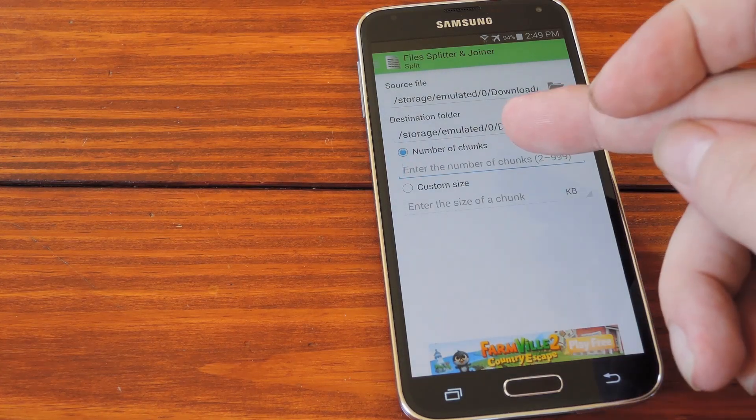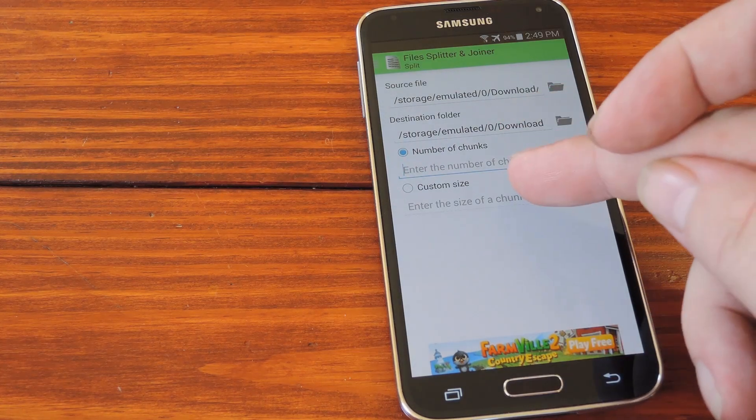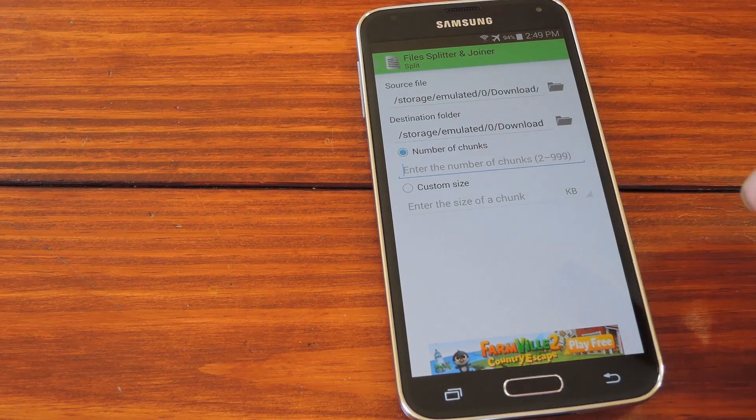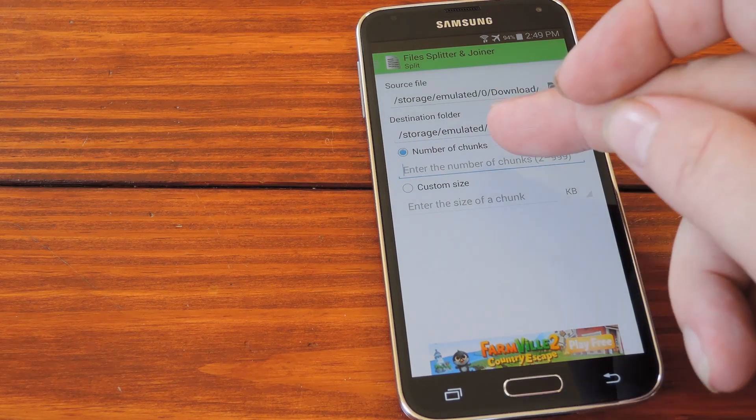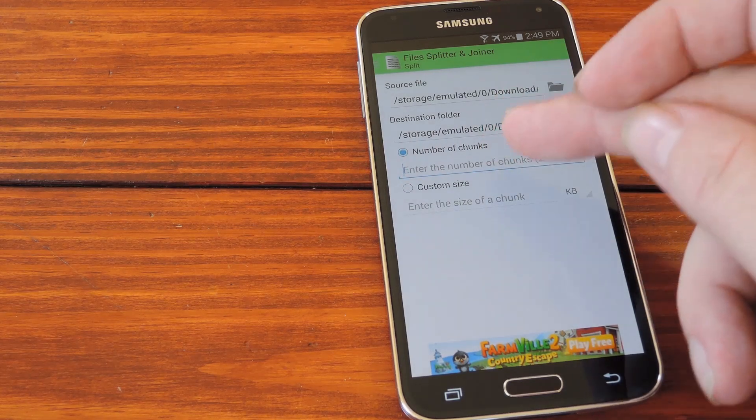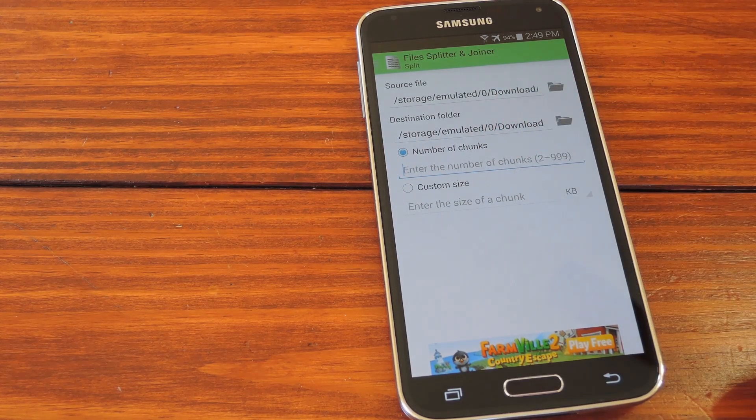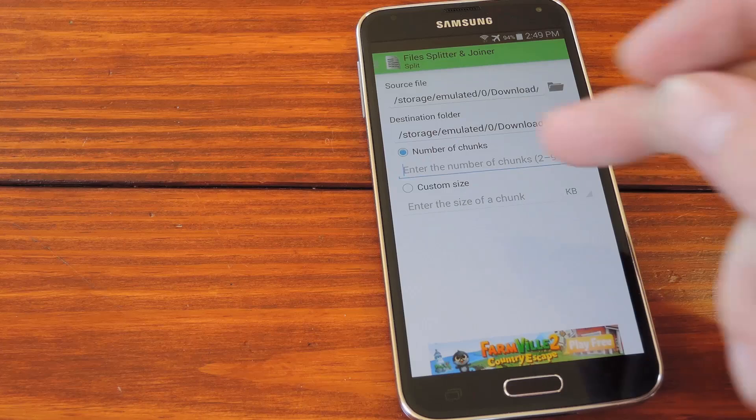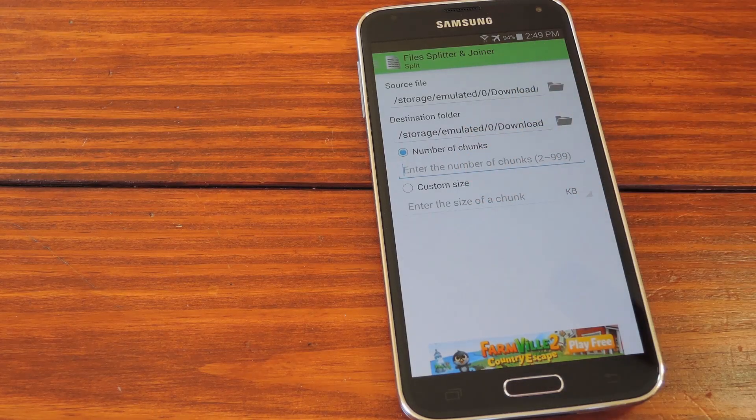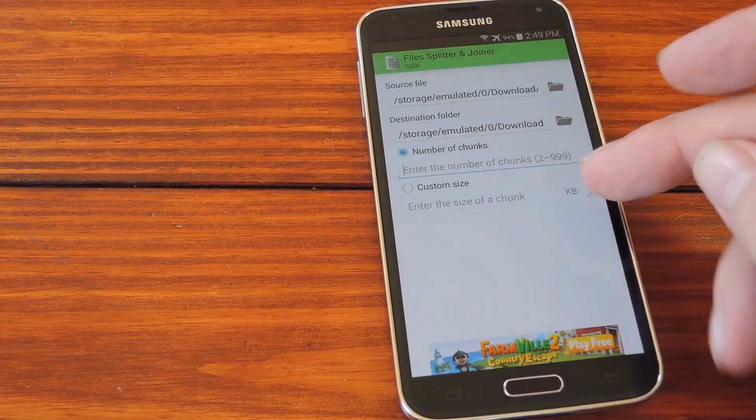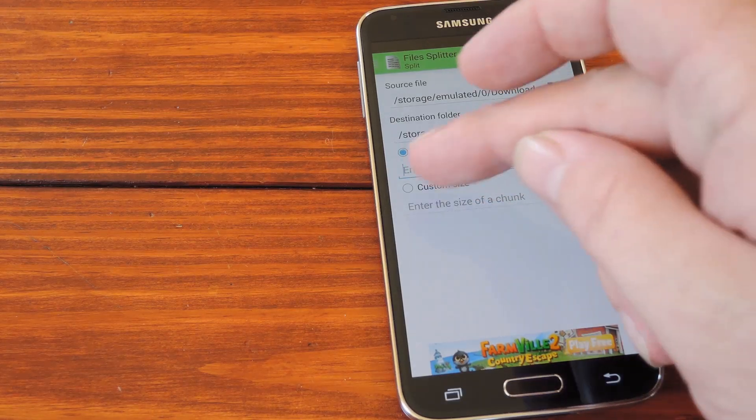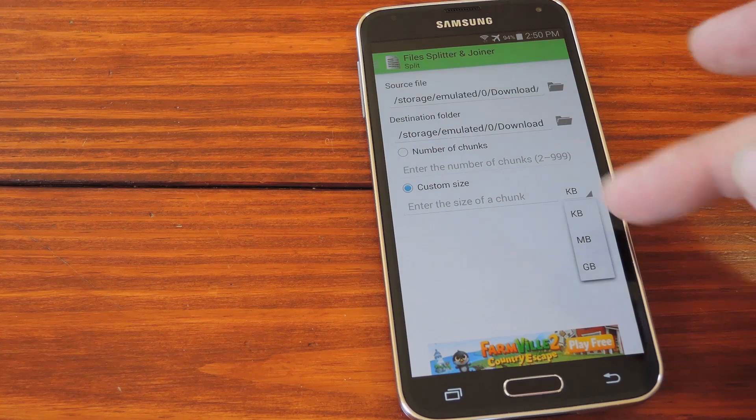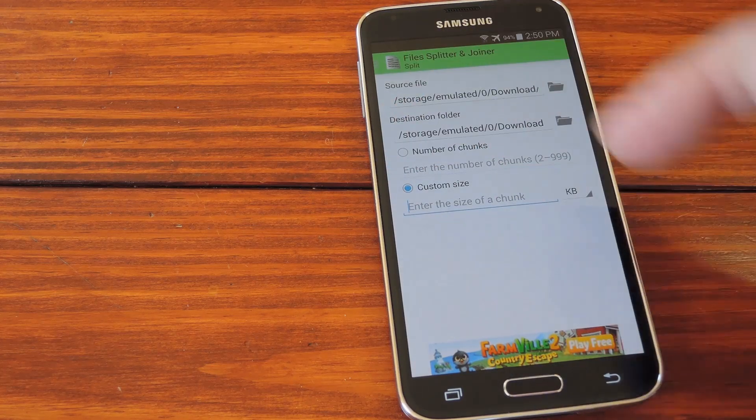Now you have two options. You can either set how many pieces you want this file to be split into, or you can set the desired size of the split pieces. So if you're targeting a specific file size limit, like Pushbullet's 25MB, use the second option to enter that file size.